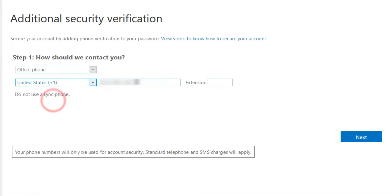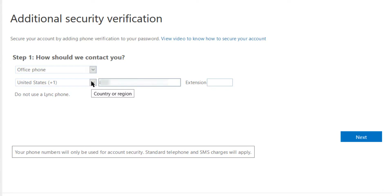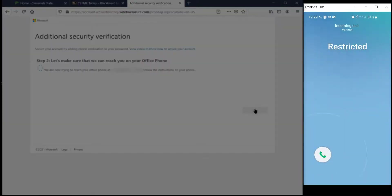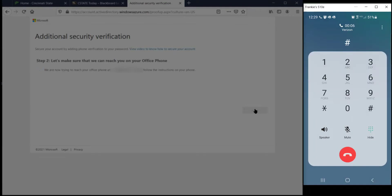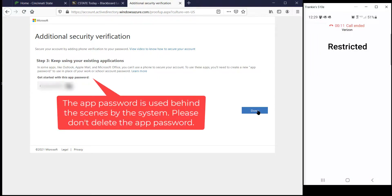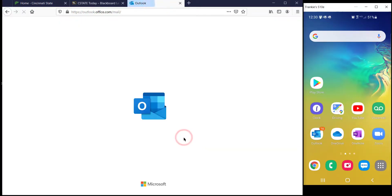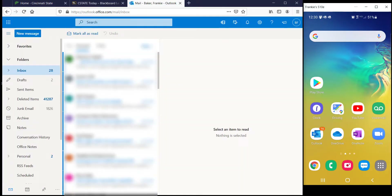Select your country or region and enter the phone number that will be used to receive the phone call. Enter an extension if necessary. Click Next. Answer the phone call and follow the prompts — press the pound key to finish your verification. Click Done. Click Yes to stay logged in. You've successfully set up multi-factor authentication using the phone call method.